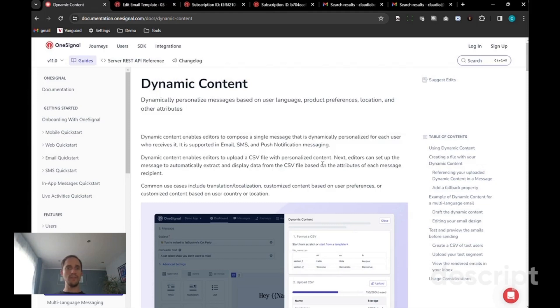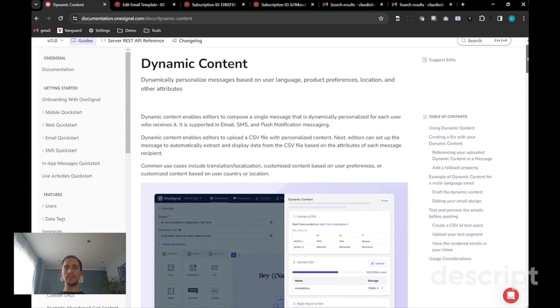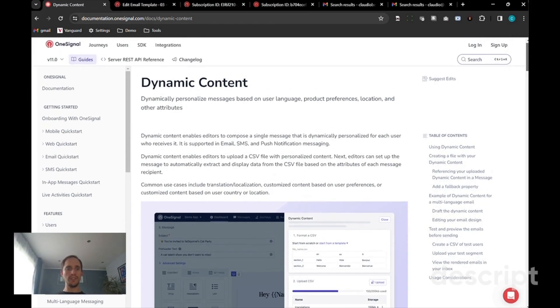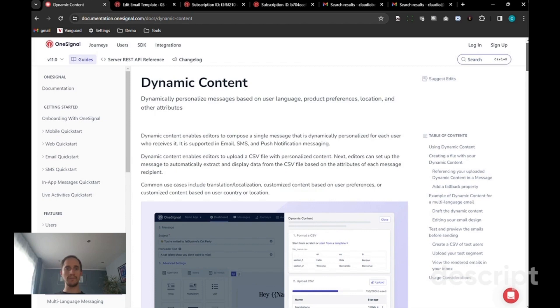Hello! Today we'll talk about the dynamic content feature at OneSignal, which allows editors to upload CSV files that contain dynamic information that can be shown to individual message recipients.